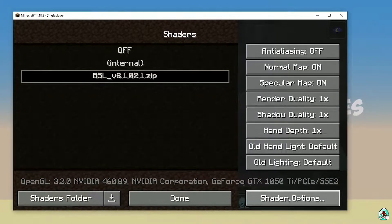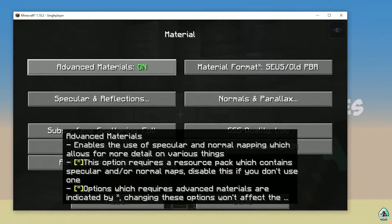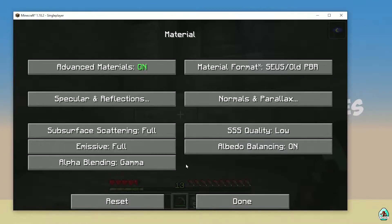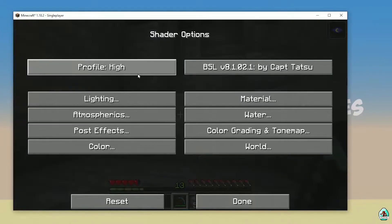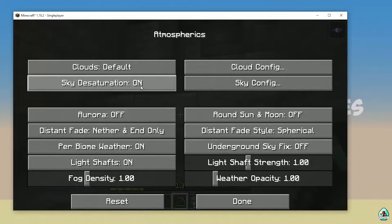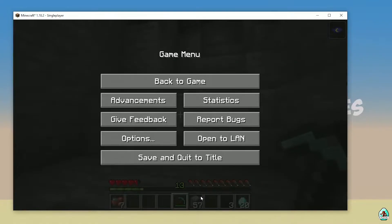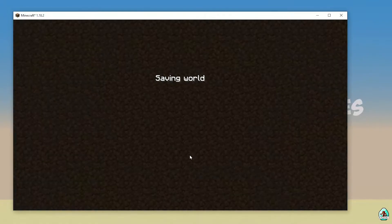Go into Video Settings, then Shaders, then Shaders Folder. Drag and drop the BSL zip file into the shader packs folder and close all windows. Choose BSL. Then go into Shader Options, then Material, and activate Advanced Material. Press done, because BPR usually works with advanced settings. Then press done through all menus and return to the main menu.